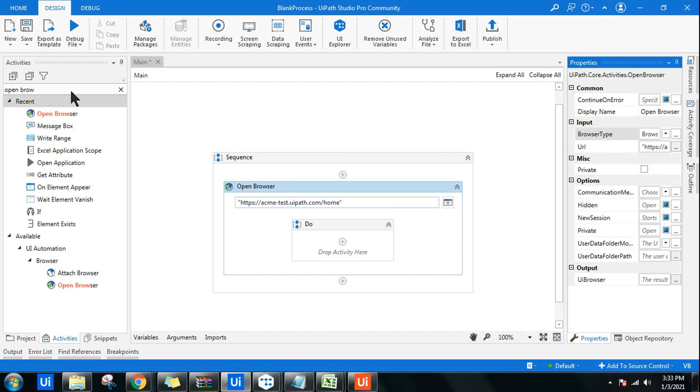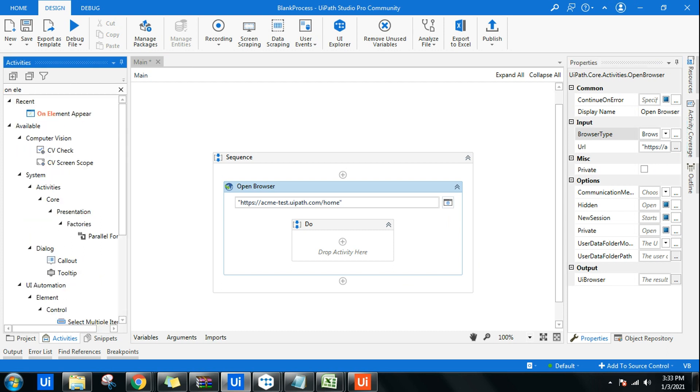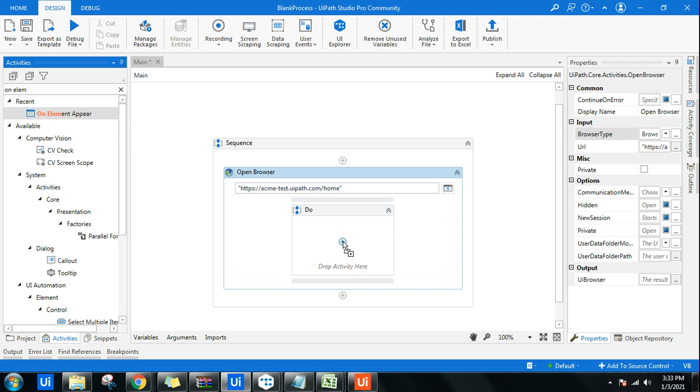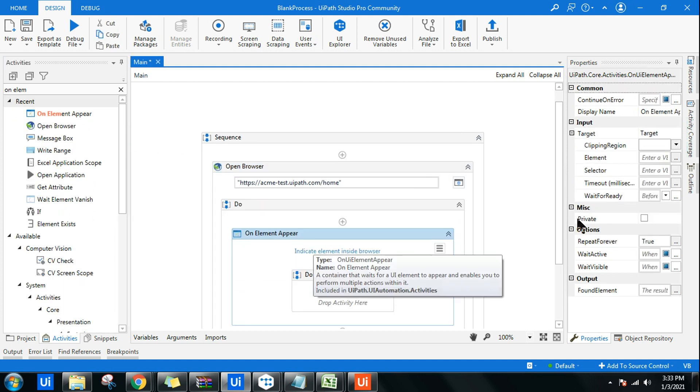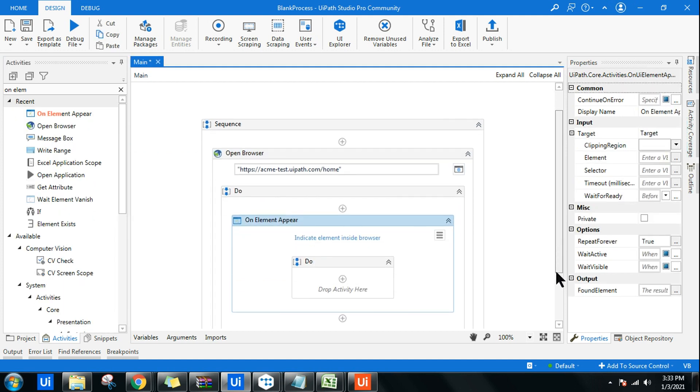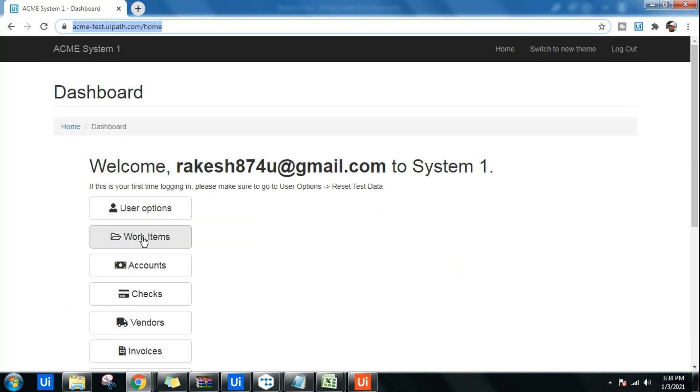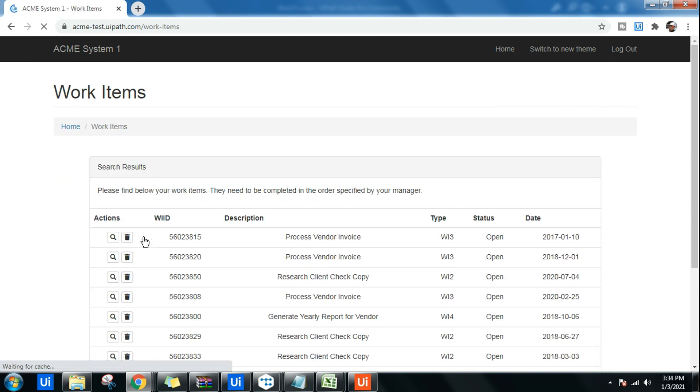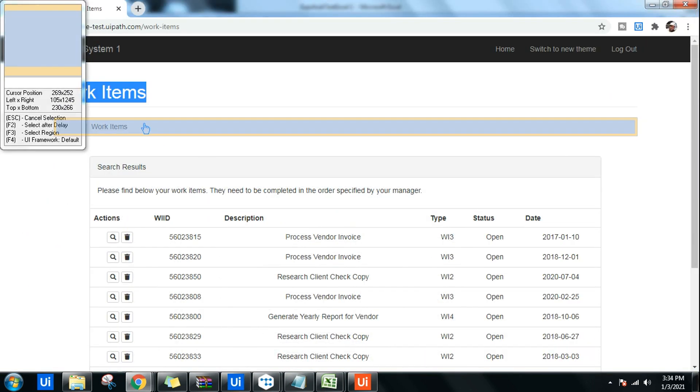The browser type I use is Chrome, so I'll be going with Chrome. After this, I'm going to use On Element Appear activity in UIPath. The activity has been dragged. Now I have to indicate element inside a browser. I want only when customer clicks on Work Items, only when this appears, that it should activate.